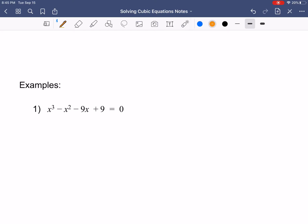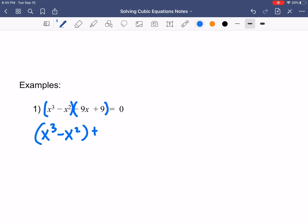You guys can write that down — we're going to solve by factoring, and we're going to factor by grouping. About 90% of the time, you're just going to group the first two together and group the last two together. So we have x cubed minus x squared, and then a plus sign in between, and we have negative 9x plus 9 equals 0. You factor the first two together, you factor the second two together, and then factor the GCF out of each of those.